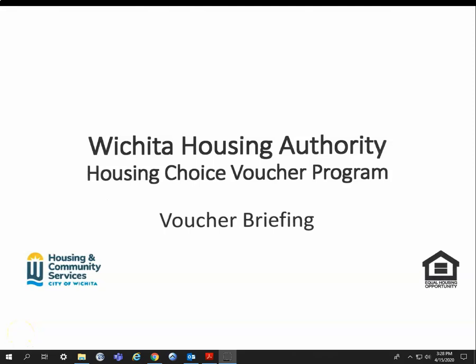Welcome to the Wichita Housing Authority Housing Choice Voucher Briefing Meeting. The Housing Choice Voucher Program is a federally funded program by the Housing and Urban Development HUD Department. We have prepared this video to help you get started on the process to receiving housing rental assistance. An eligibility process has been completed for you and you have been determined eligible to receive a voucher.